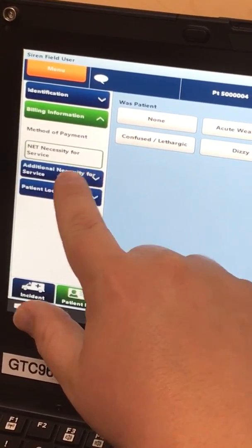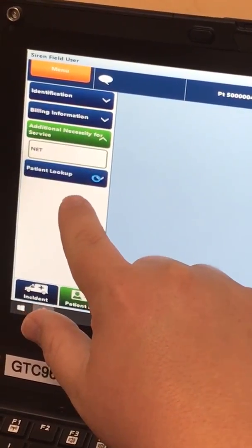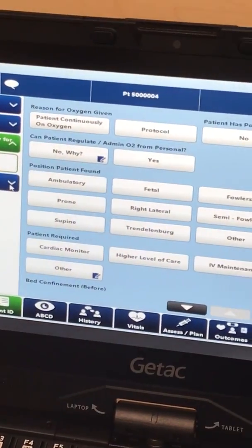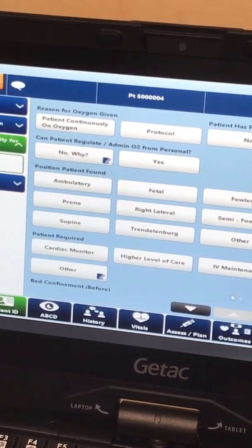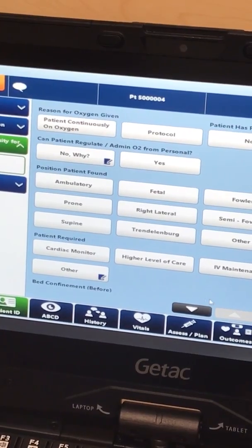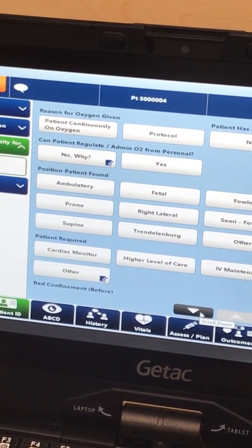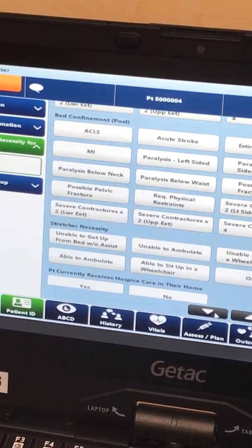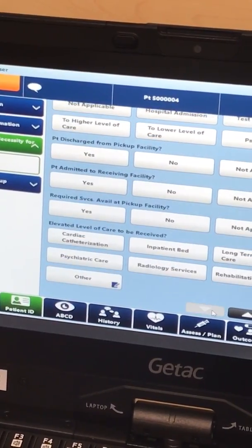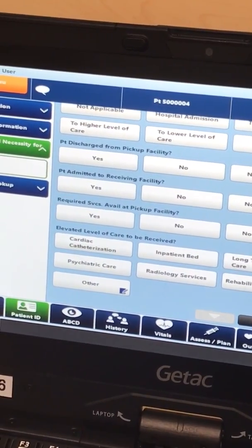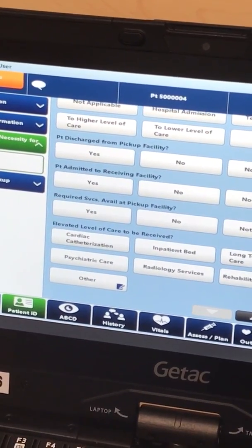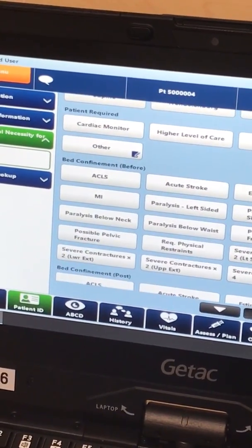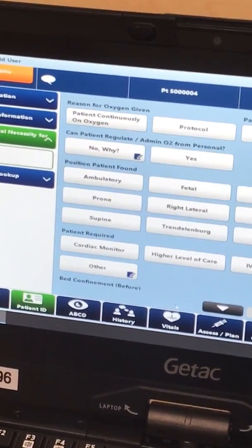The next dropdown menu you want to utilize is 'Additional Necessity for Service'. This tab is going to have questions like what position you found the patient in, what the patient required for the transport, whether they were on oxygen, and so forth. Make sure that you scroll all the way down throughout this whole page and fill out the appropriate items for their net necessity.